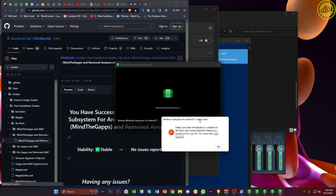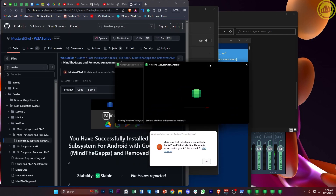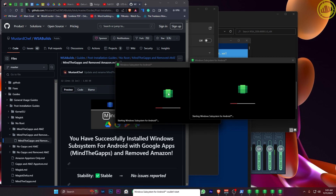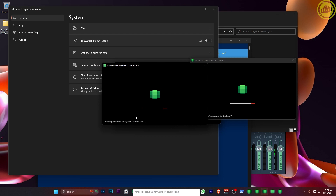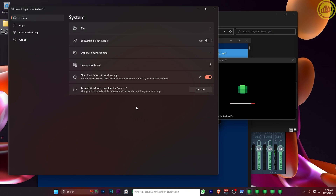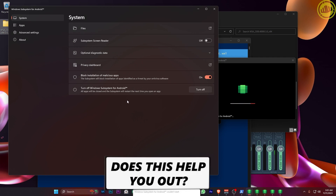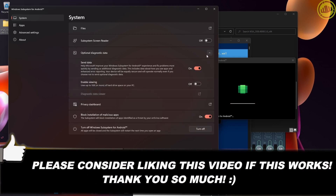Once it's done you can see the option to use the Android service. Wait for it to finish loading, and once complete you can now use the Android system on your Windows 11 PC to access the Google Play Store, just as you would on any Android phone. That's all for this video — thank you for watching, please like and subscribe if you learned something, and I'll see you in the next video.